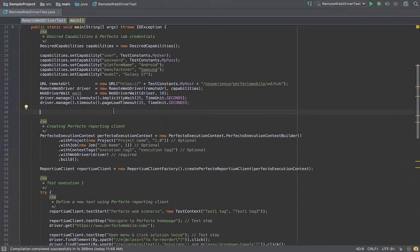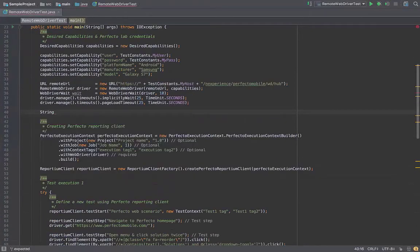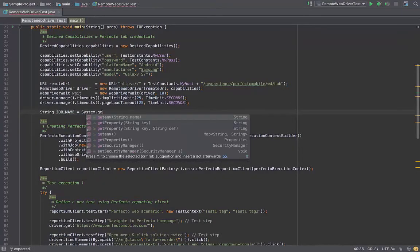Open your IDE and get the parameters from Jenkins using System.GetProperty.